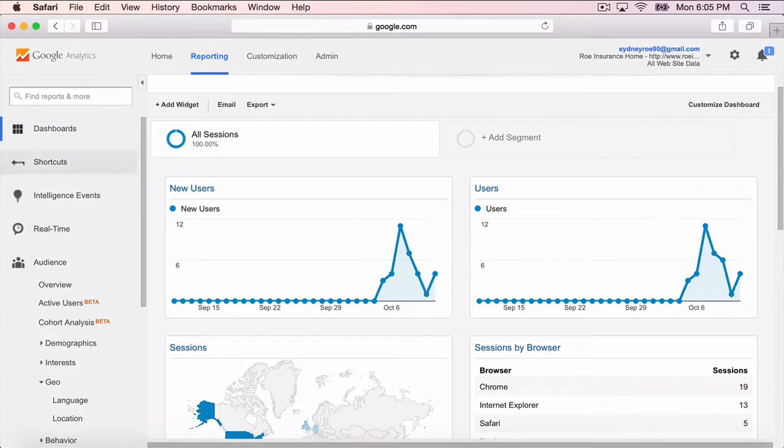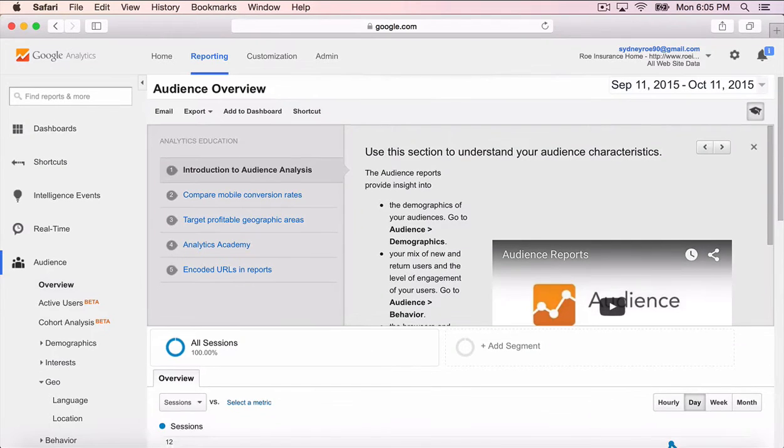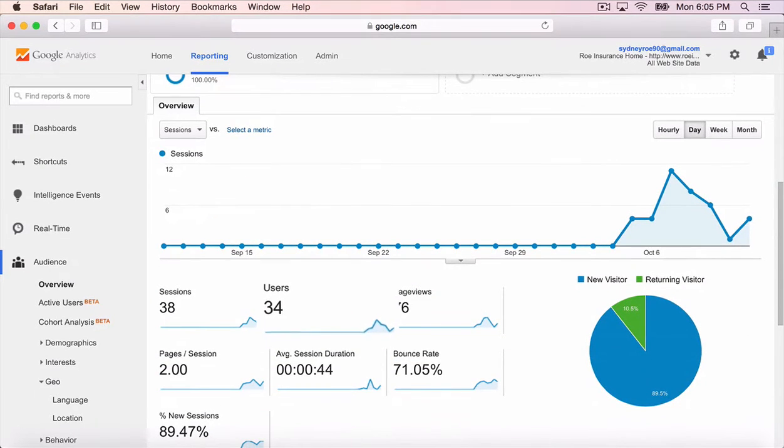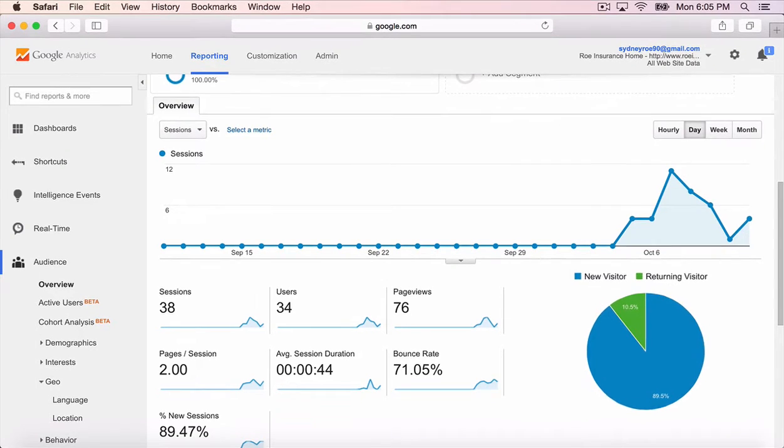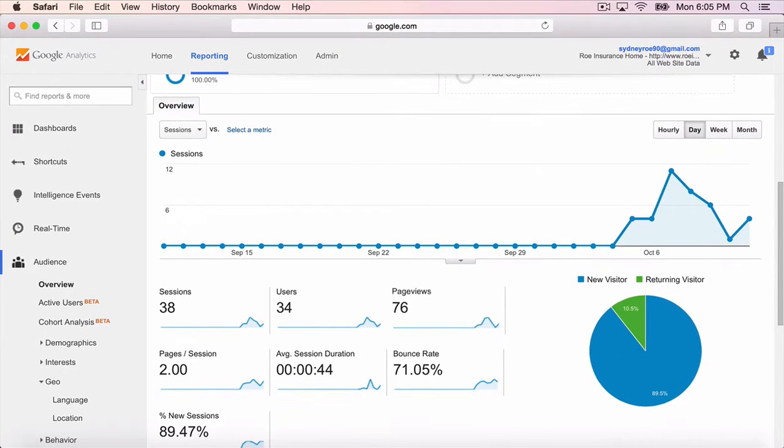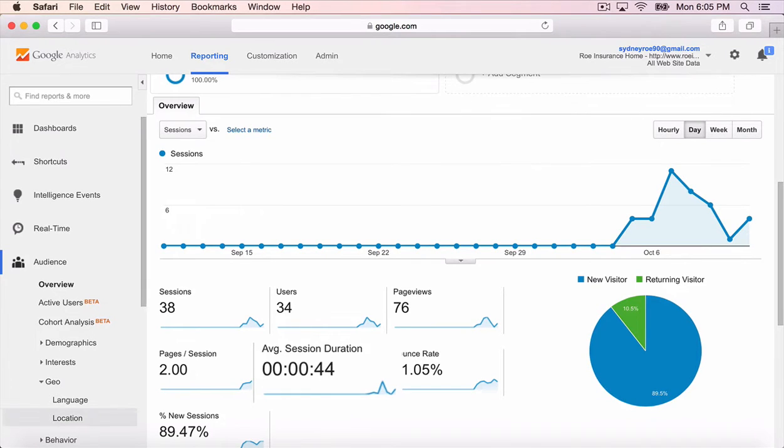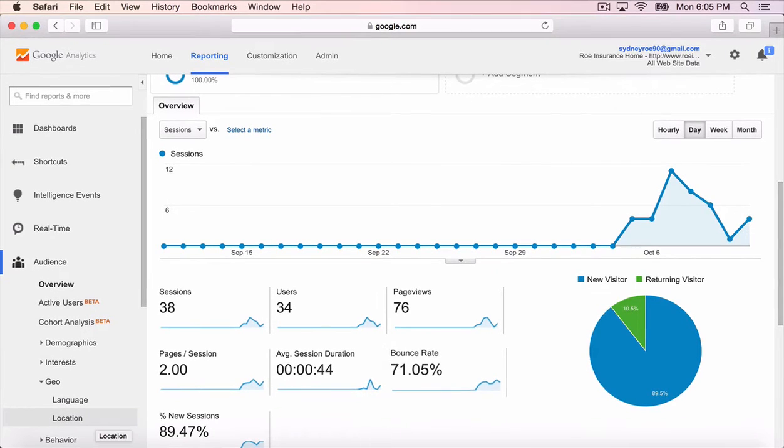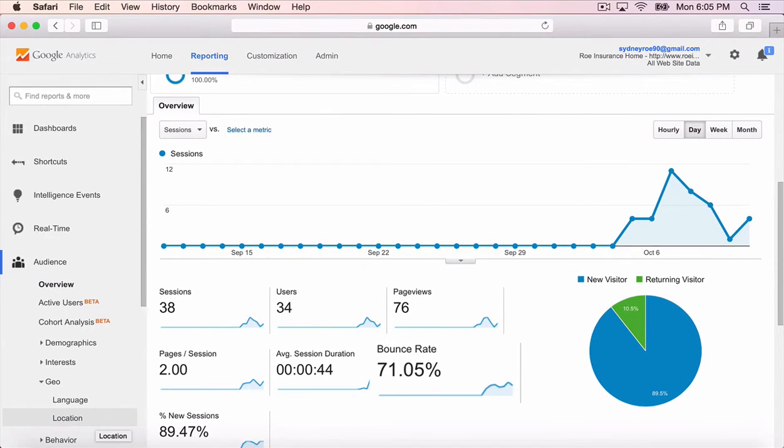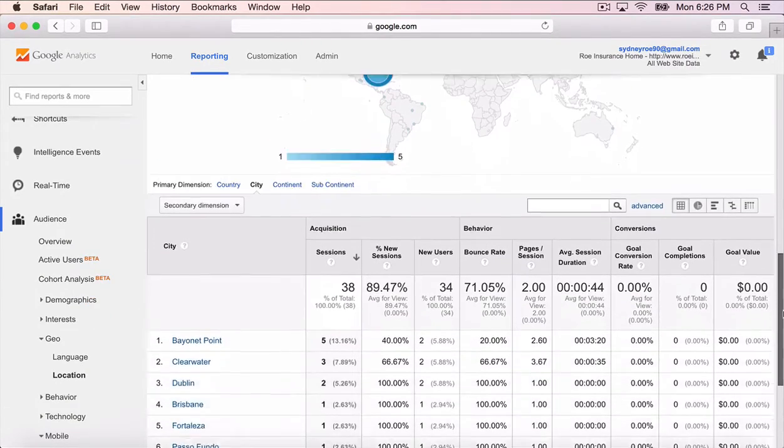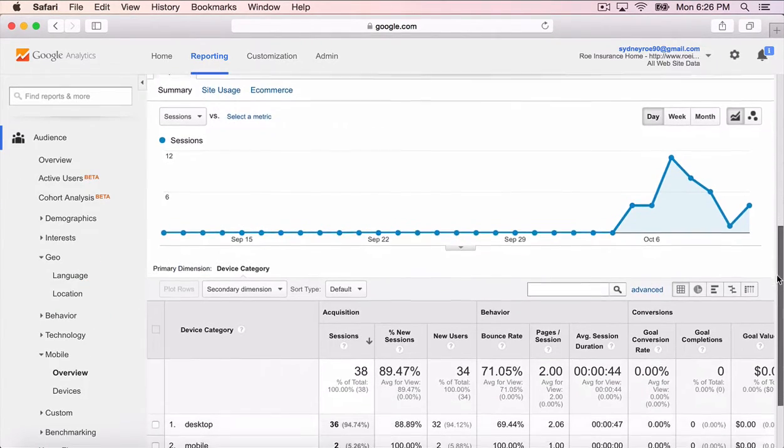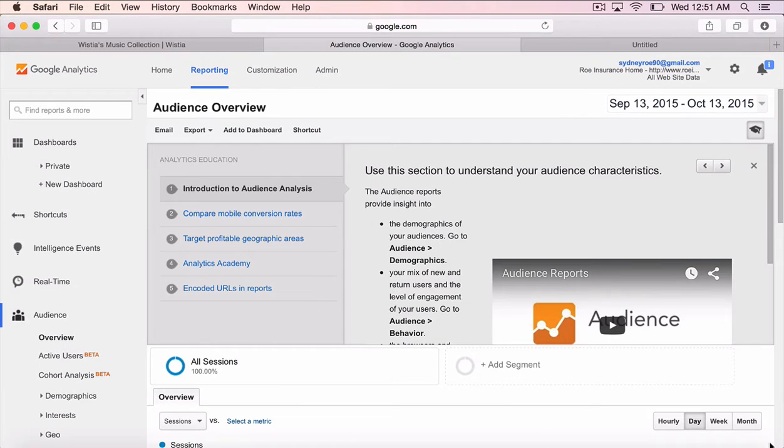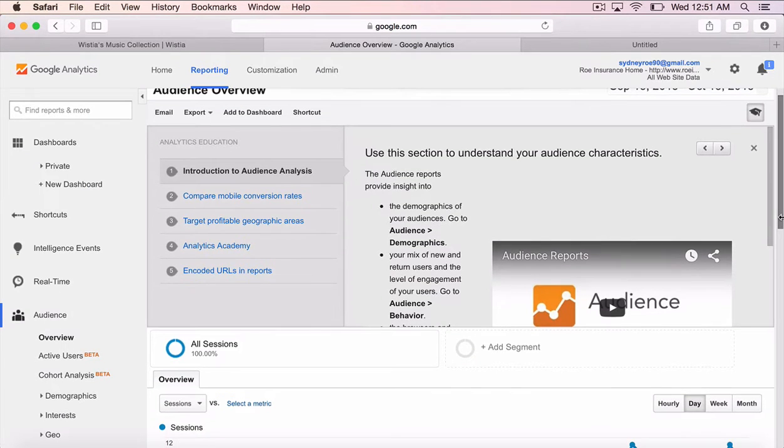First, who are these people visiting your site? Enter the audience tab. The audience tab gives you a sneak peek into the people visiting your site. How many people came? How many were new or returning? How many pages were viewed? On average, how long did people stay? How many people left your site after viewing only one page? Where do they live? And were they on their desktop or their mobile device? Basically, the audience tab helps you get to know your audience.